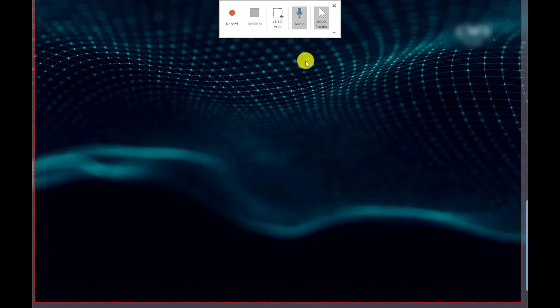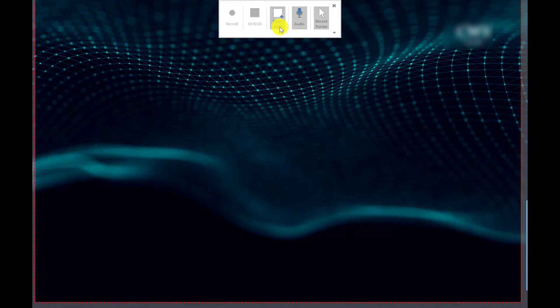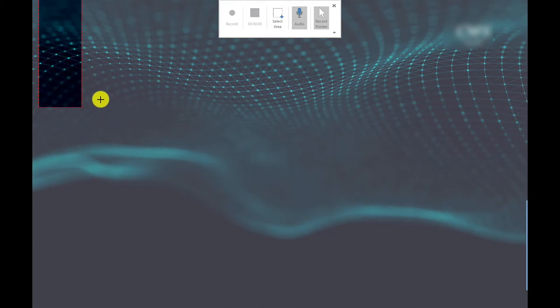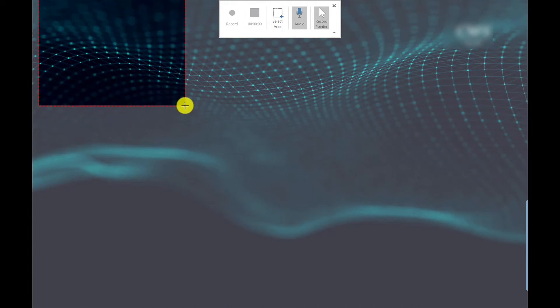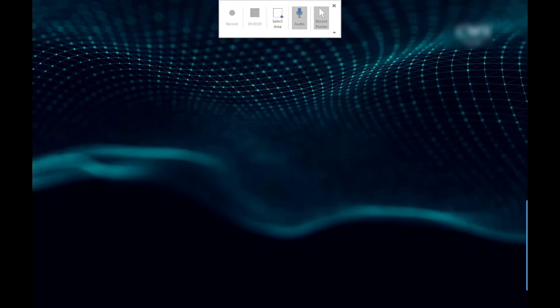What I want to do first is select the area that I want to record, so it's already selected an area from before. Let's reselect this. You can select like a small portion if you wanted to or you can do a bigger area. This is doing the whole screen.